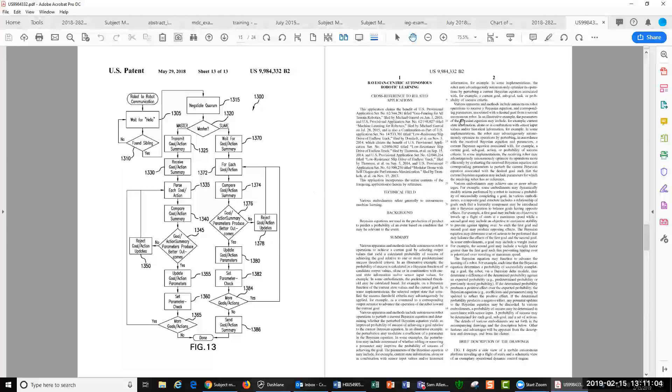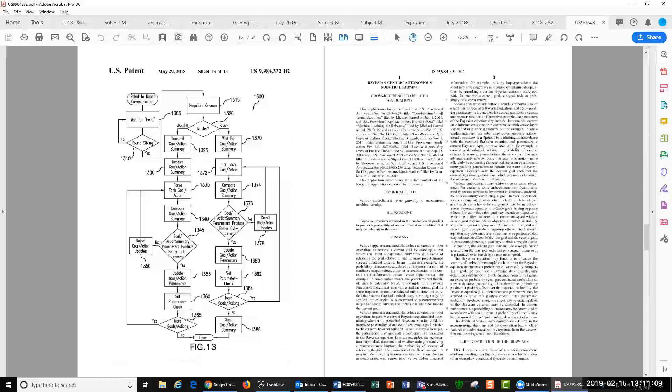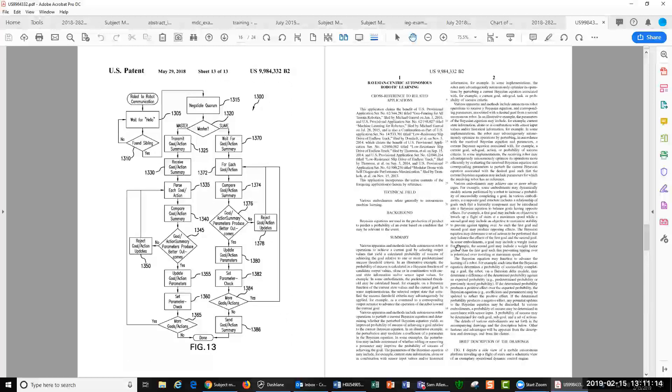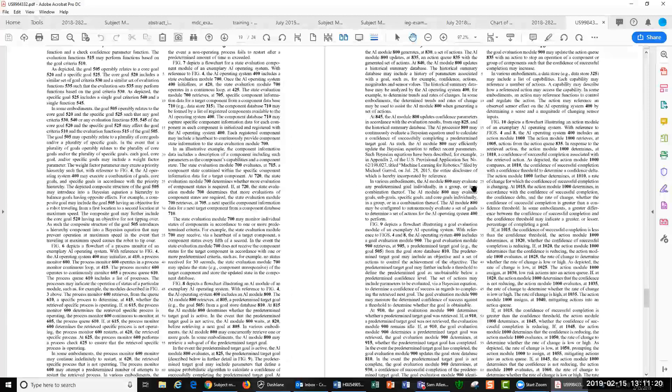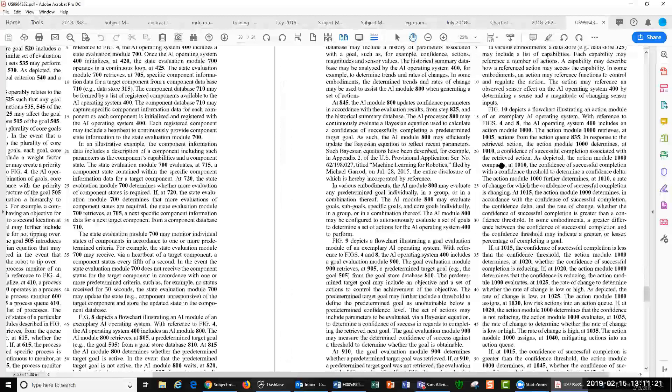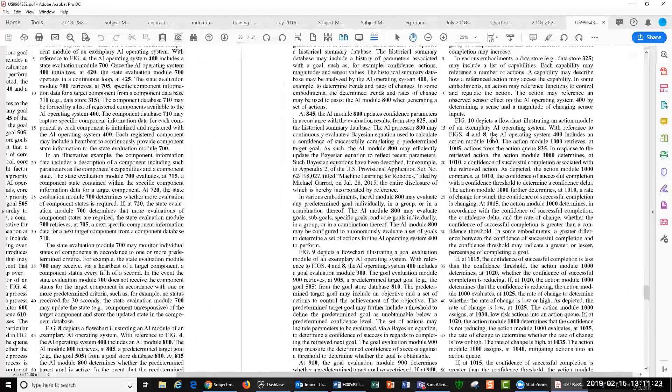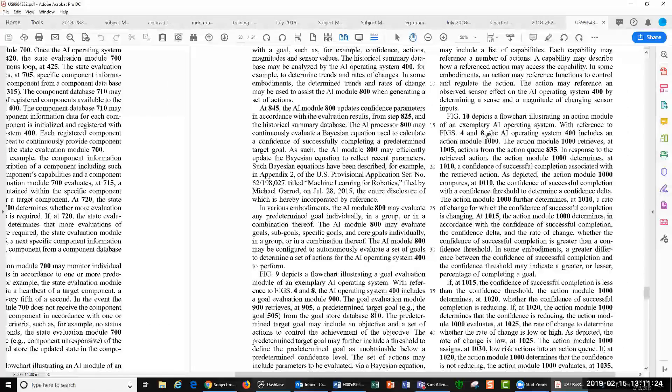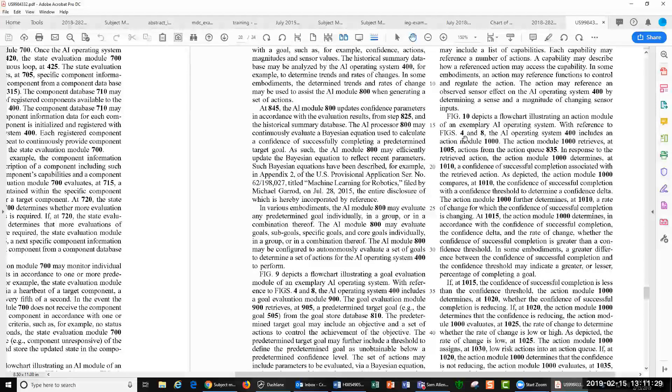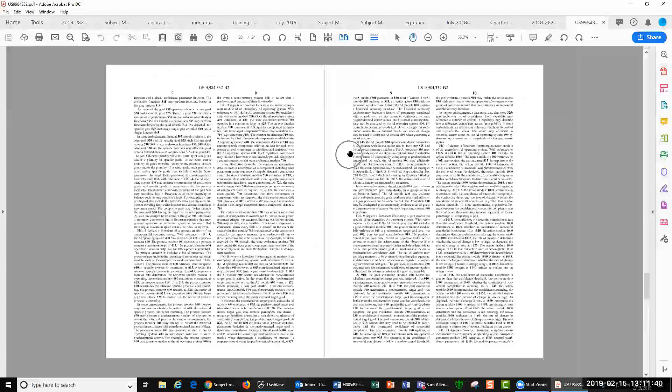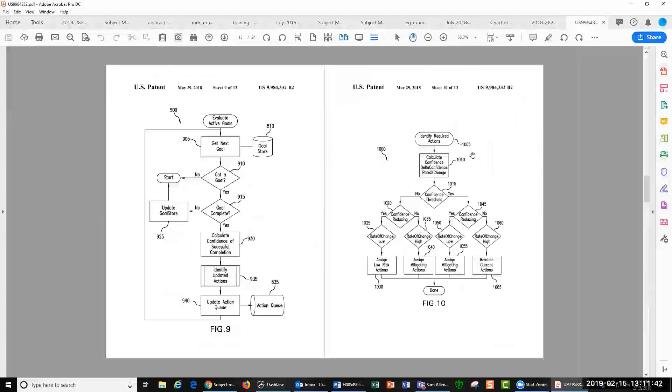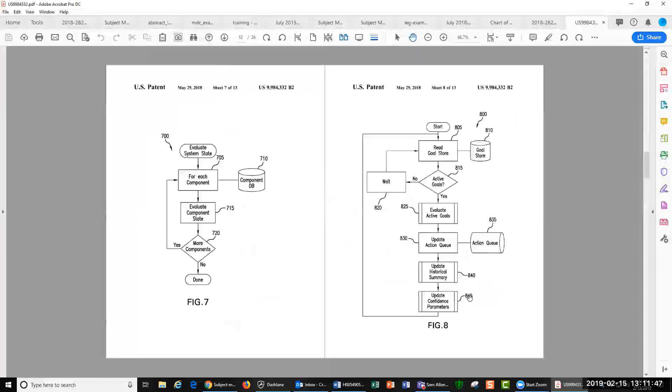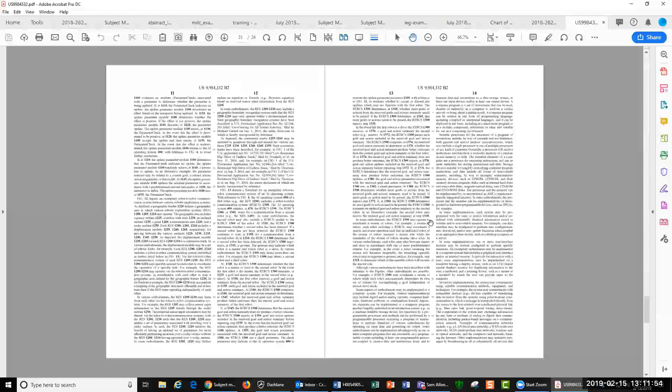Part three is this written specification, this text here, which describes how to make and use the invention. And it refers back to the figures, sort of describes what's in the figures in text. So I could encourage, just dive in somewhere random here. Figure 10 depicts a flowchart illustrating an AI operating system 400 includes action module 1000, retrieves at step 1005 actions from action queues 835. So if you go back to figure 10, here's identifies actions and it refers back to 835 is right here. So this is all described in the text. Part three is the detailed description.